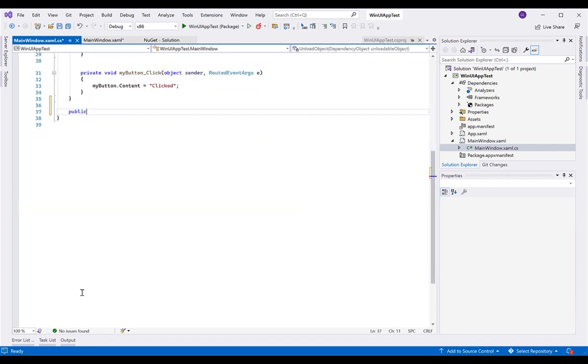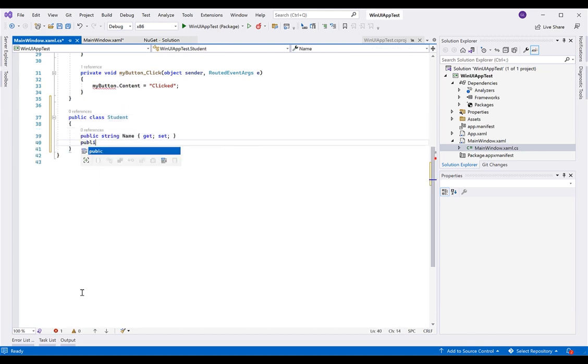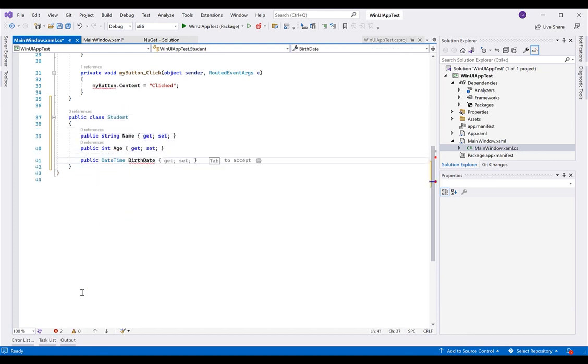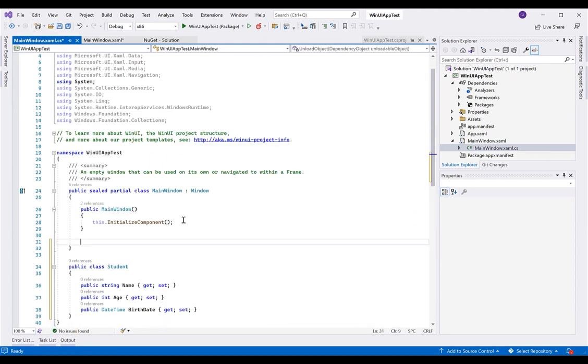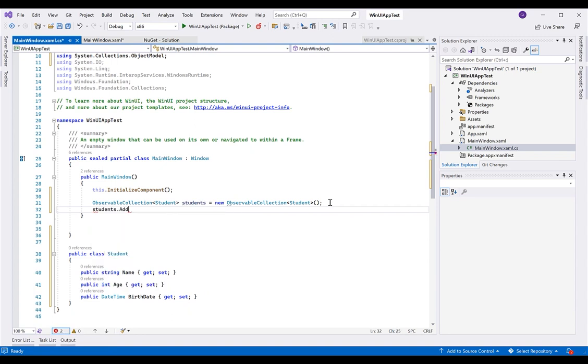In the code behind, let's create an object named Student and define a few sample students in a list. You can use a regular list for the collection or an observable collection which works great for two-way data binding.